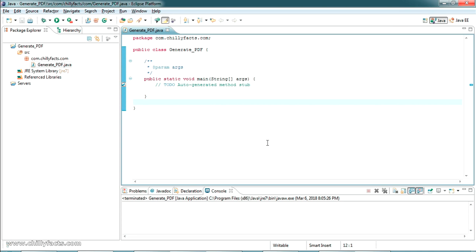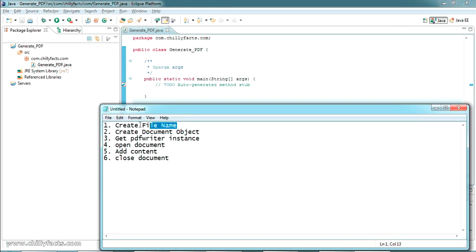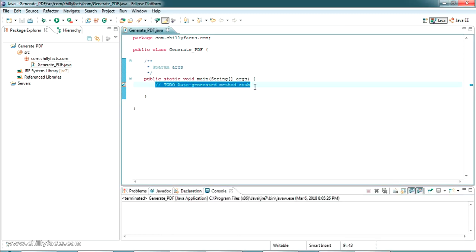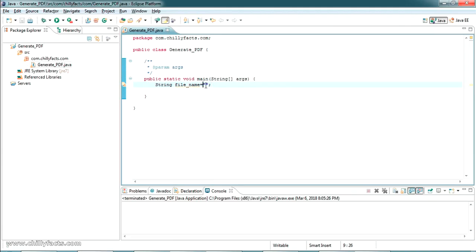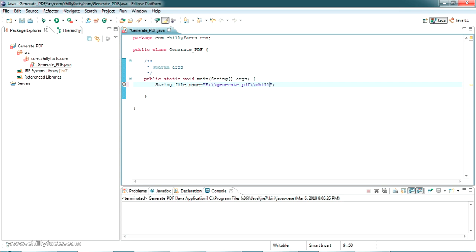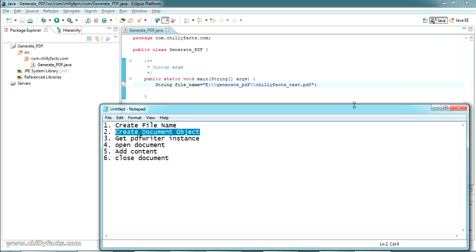We are going to go step by step on what we need to do to create a simple PDF file. The first step is to create a file name for the PDF. I'm creating a String variable called fileName and setting it equal to the full path of the file. I have created a folder on the E drive called GeneratePDF. I'm pasting that path here, using double backslashes, and giving the file name as srctest.pdf.